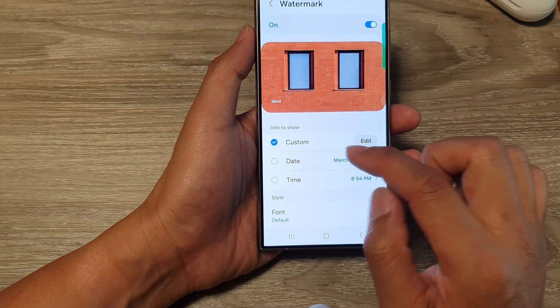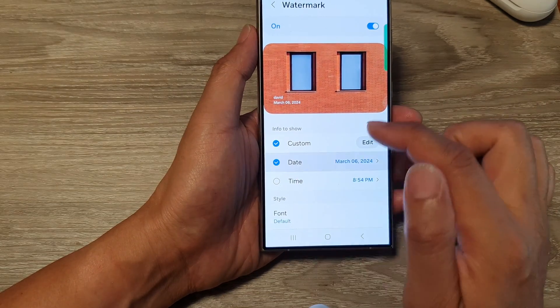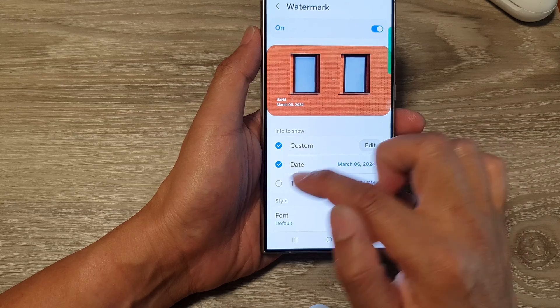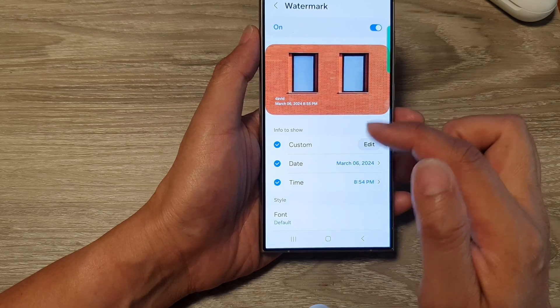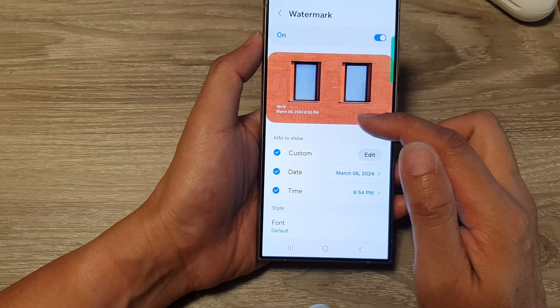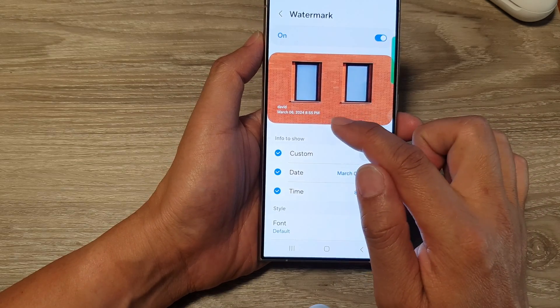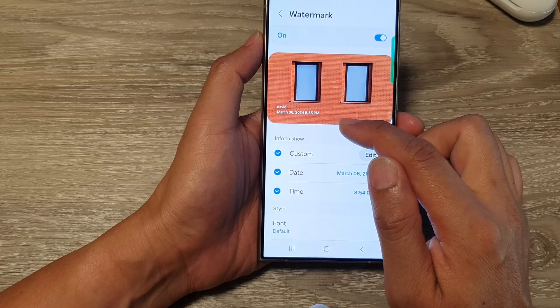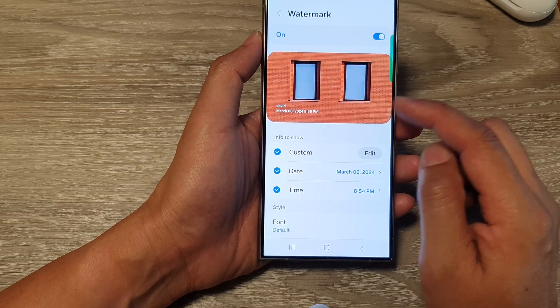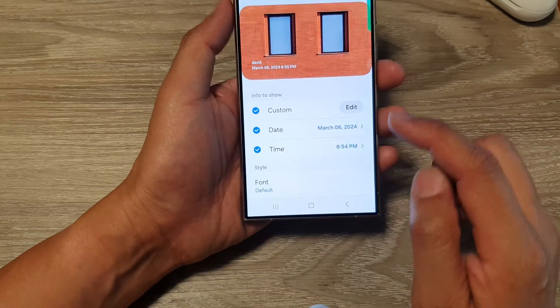You can also choose to display your name as well as the date and the time. This will capture the picture and insert the time and date at which the picture was taken.